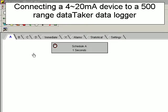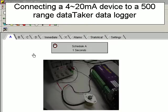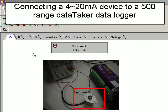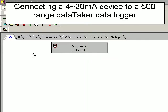This sensor example will demonstrate connecting a 4 to 20 milliamp precision rotary potentiometer to channel 4 of a 500 range Datataker data logger.